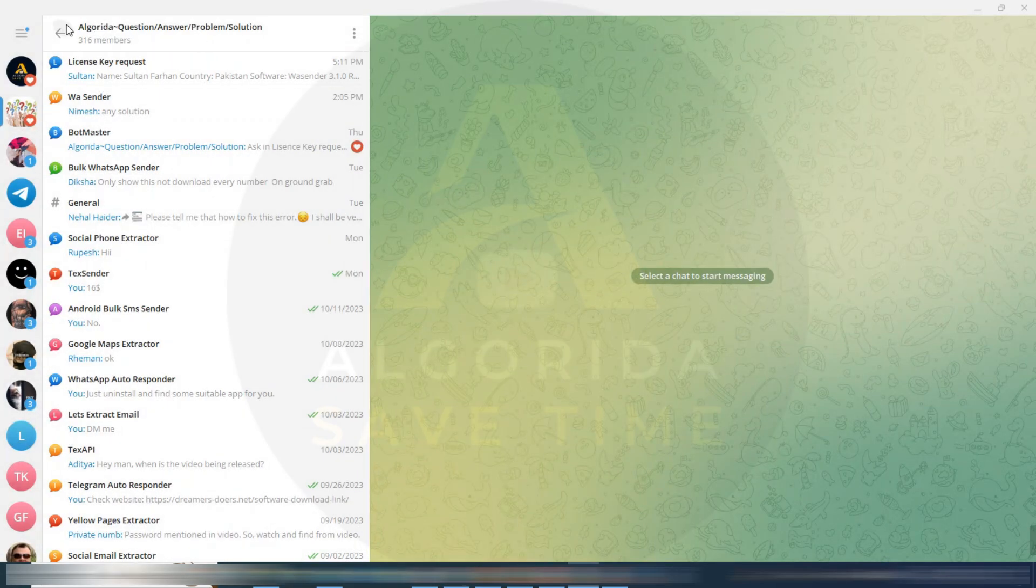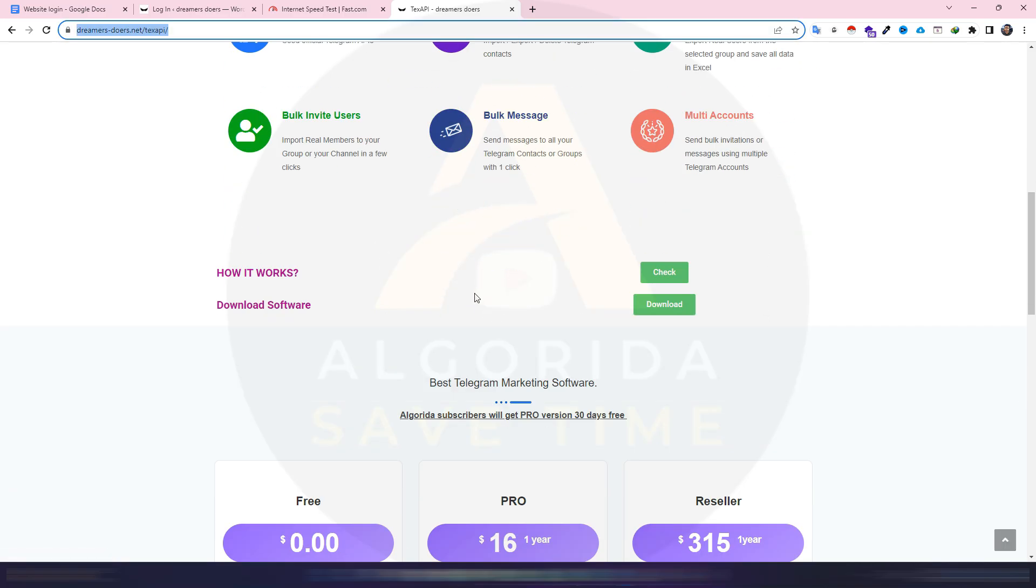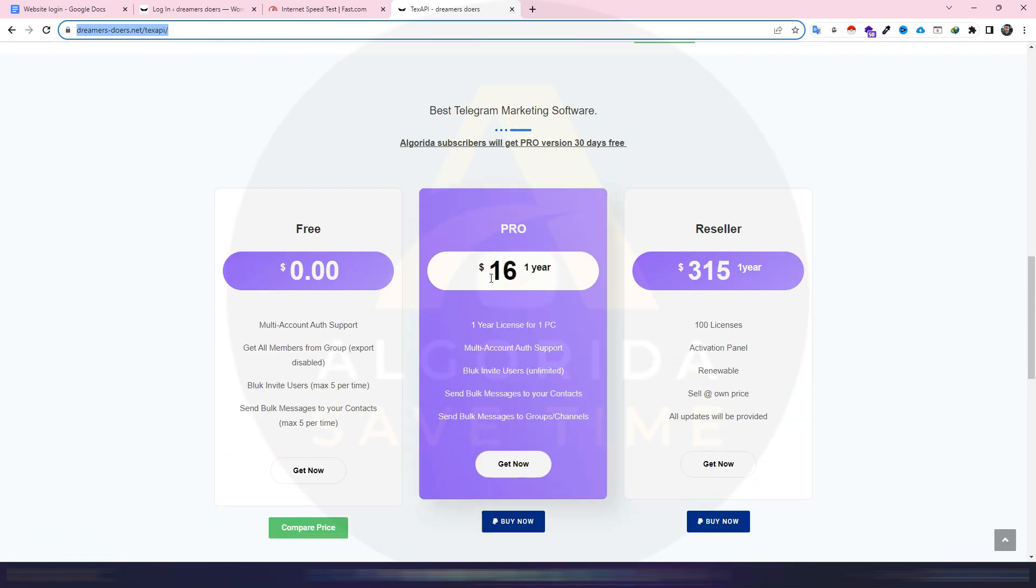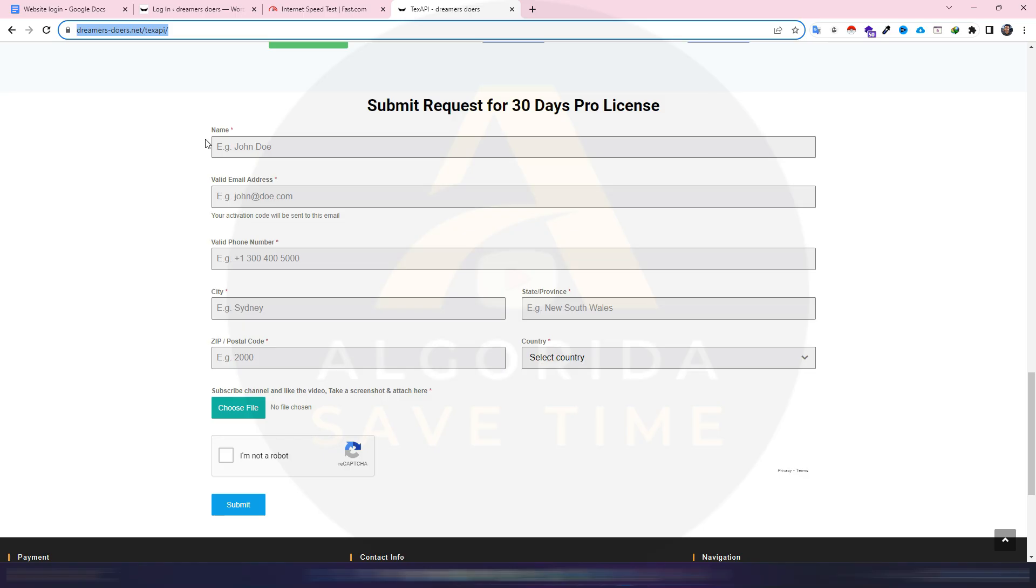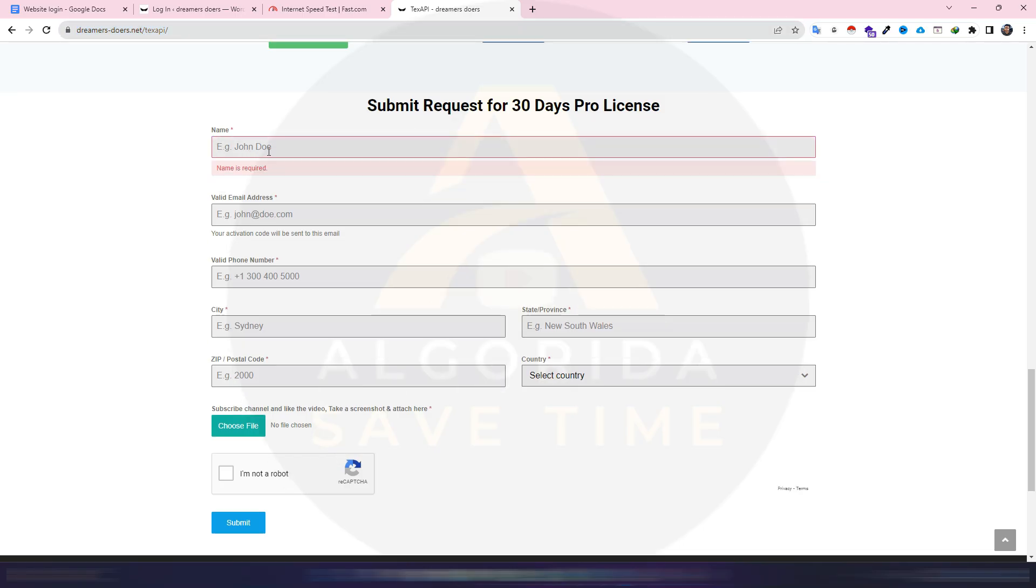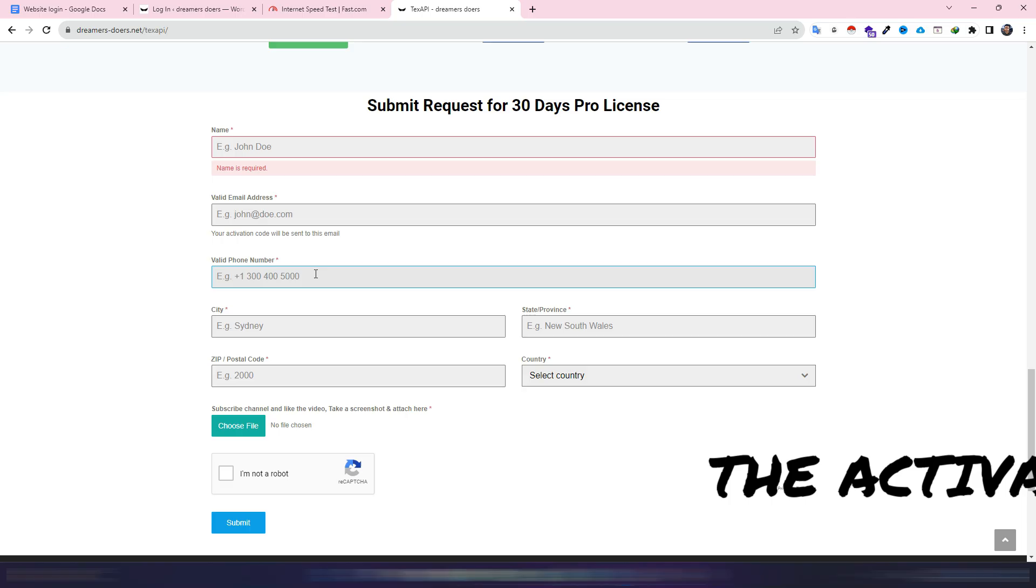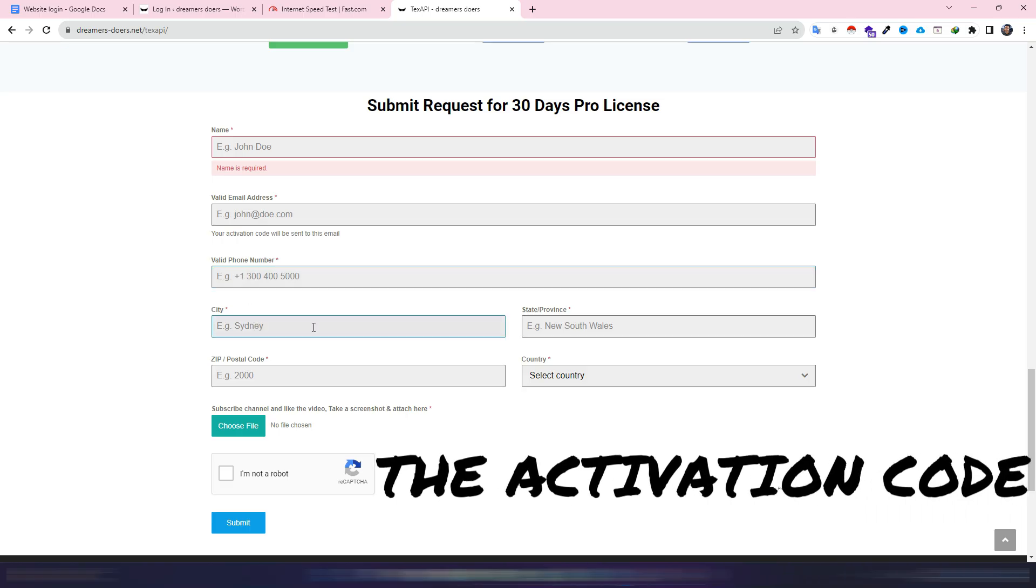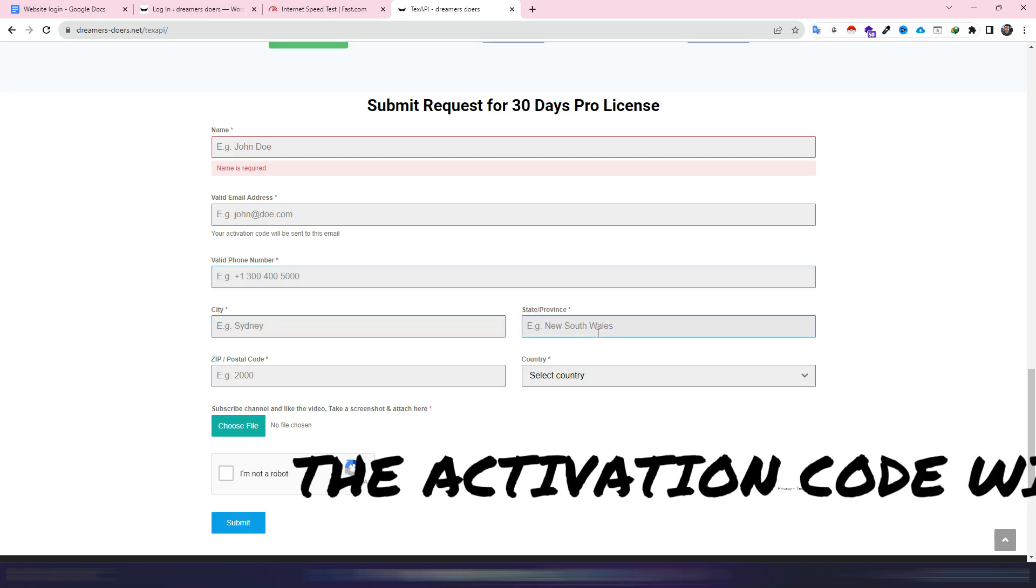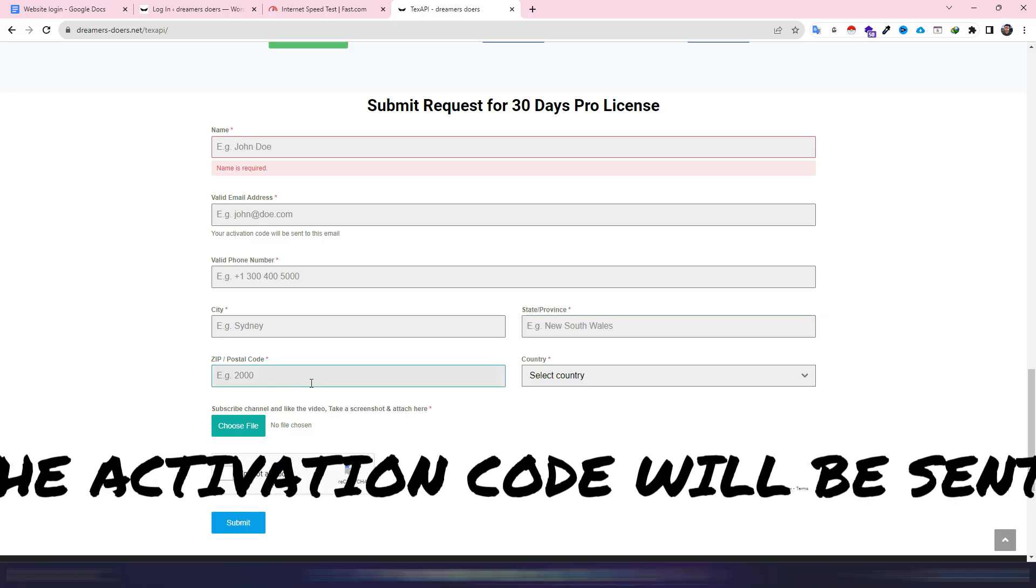Now I will show you how to request for a license. Just go to my website. You will get discounted price because the main price is $30 per year but I am giving it for only $16, and if you wish to be a reseller then you can. Scroll down more and here you will get a form: submit request for 30 days pro license. Input your name here. Input a valid email address. The activation code will be sent to this email, so must need to be a valid email. Next, valid phone number with the country code plus sign, then your city, next your state, next the zip code or postal code.